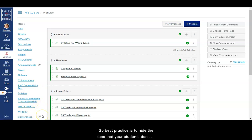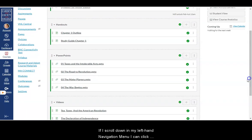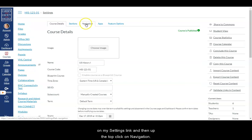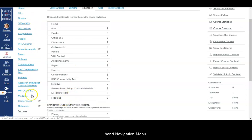So best practice is to hide the tabs that your students don't have to access for the course. If I scroll down in my left hand navigation menu, I can click on my settings link and then up at the top click on navigation. This will bring up all of the different tabs that I have in my left hand navigation menu.